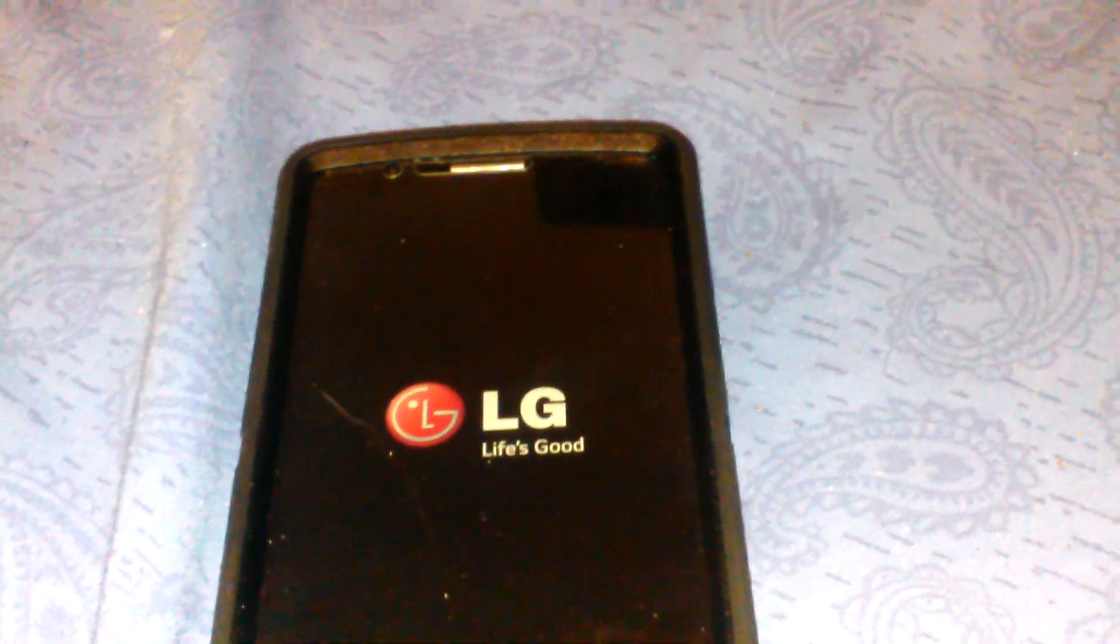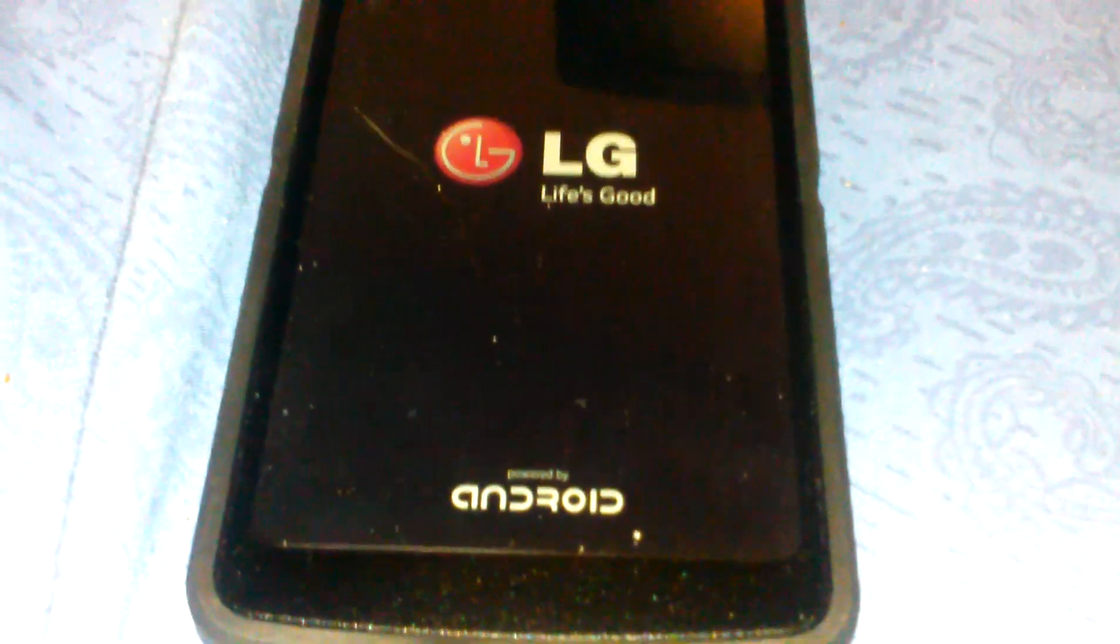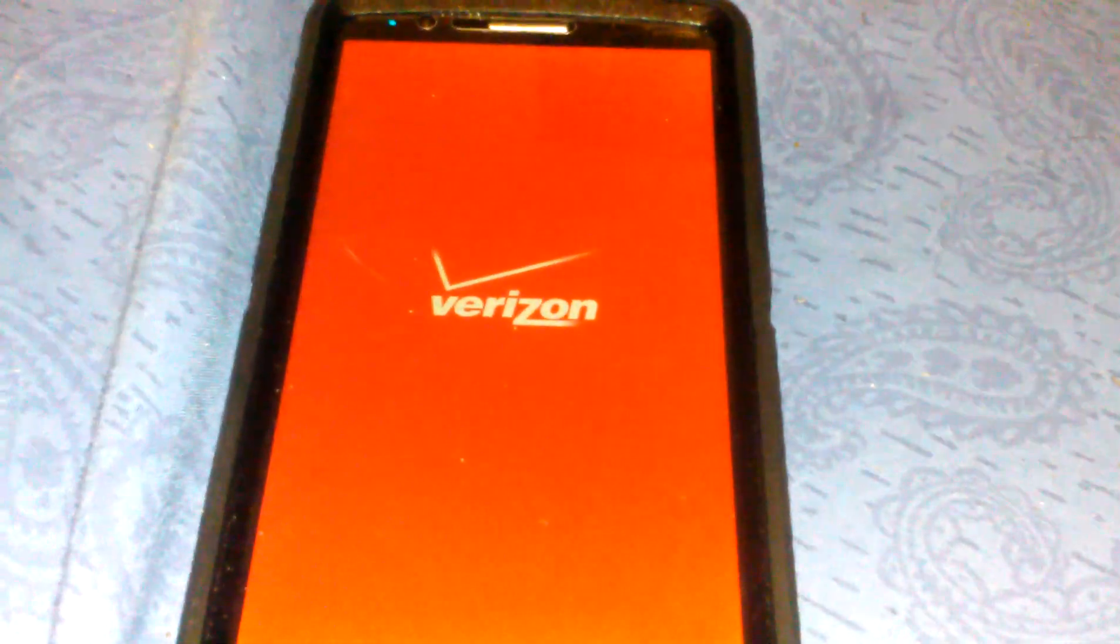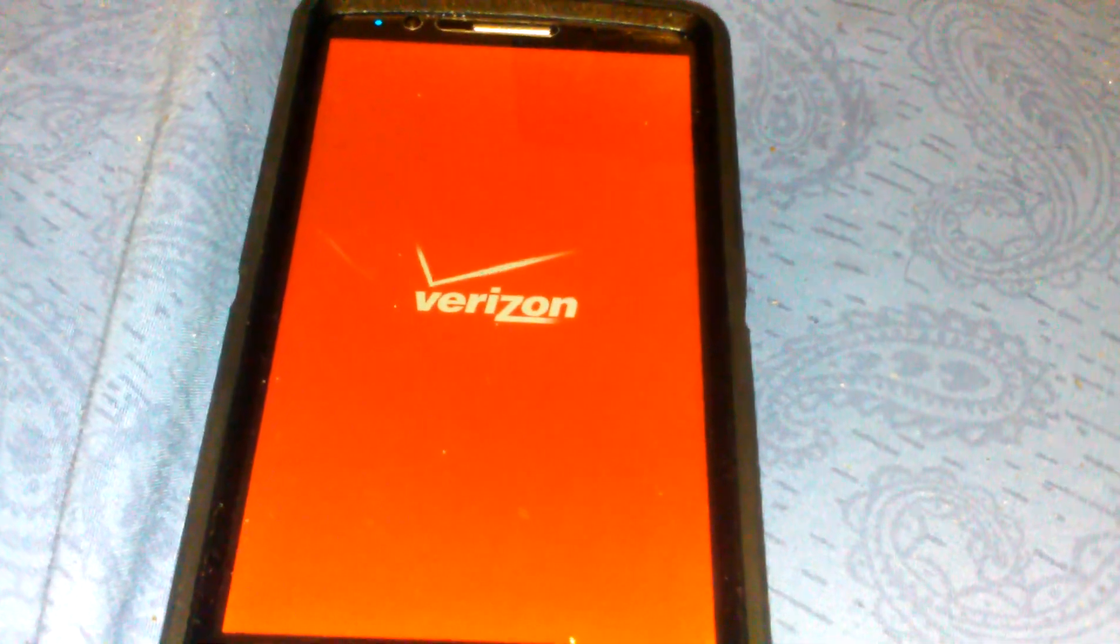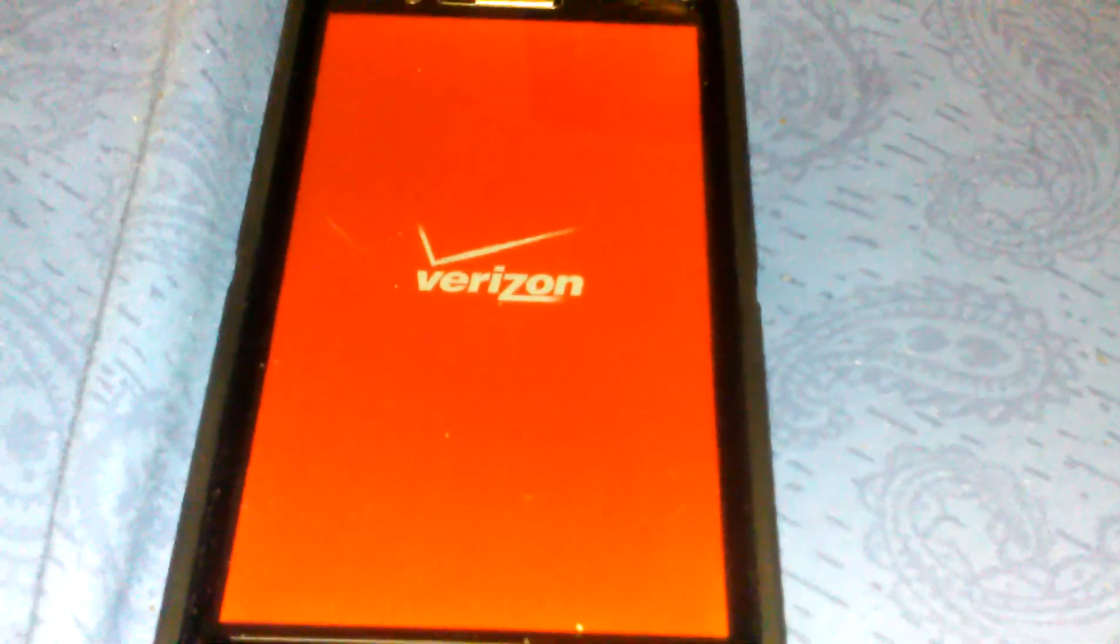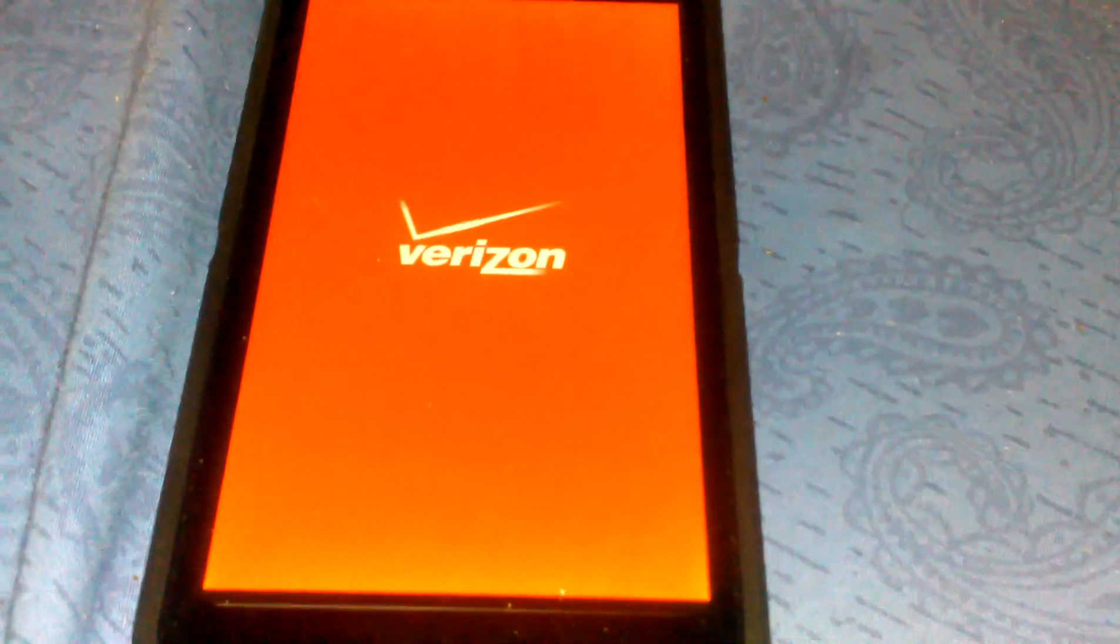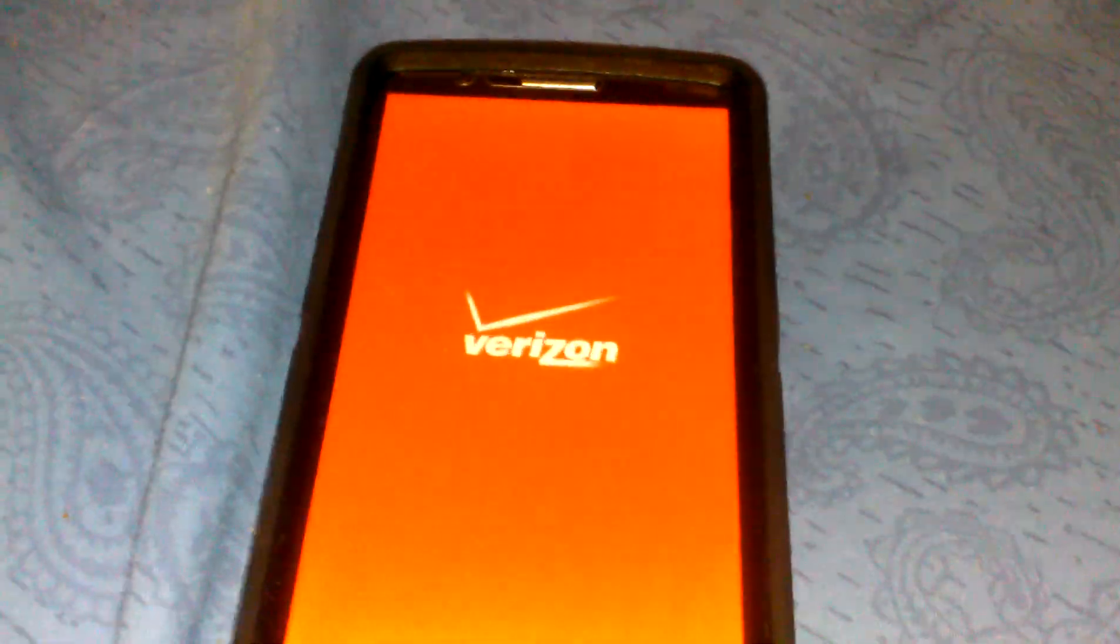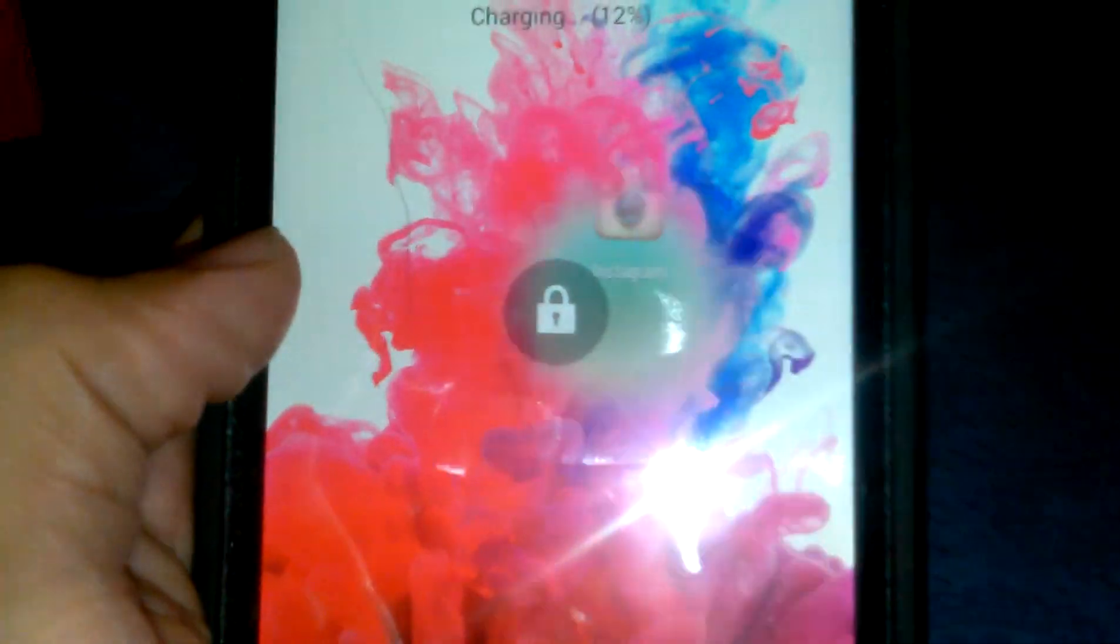You are officially rooted on Verizon LG G2. If you have any questions or comments, leave below. Please like the video, don't forget to subscribe. Thank you. And I will show you that this is rooted.